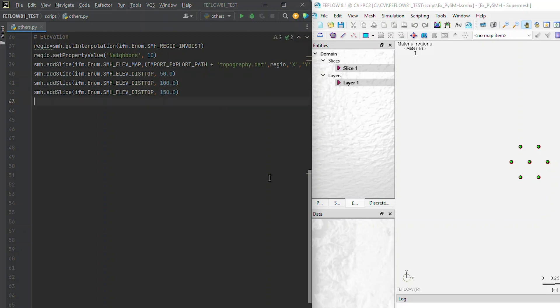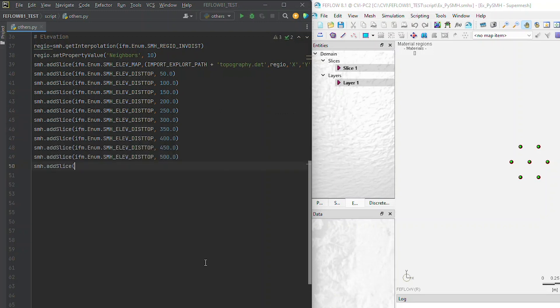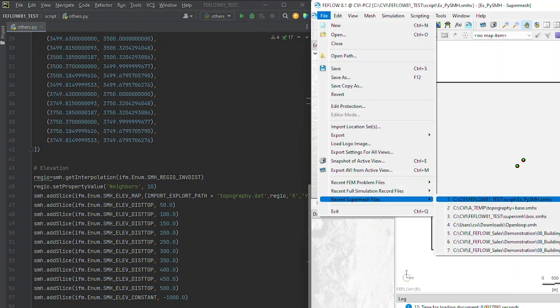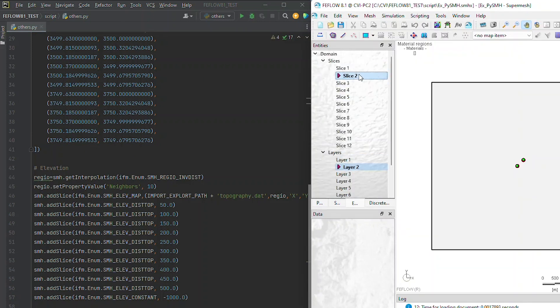This provides easy adjustment of vertical discretization for your projects. Adding another slice with constant elevation is as simple as adding another line in the script. All the slice information becomes part of your SuperMesh project.